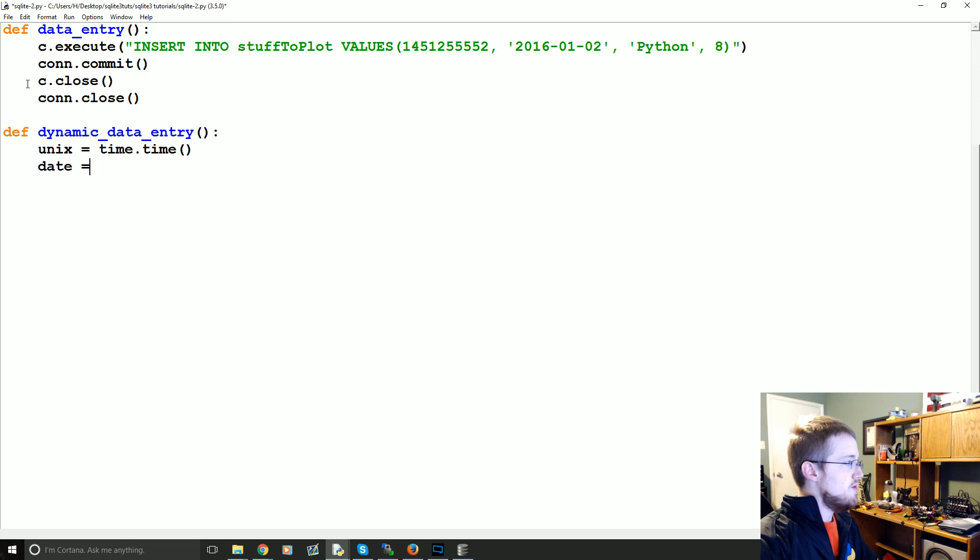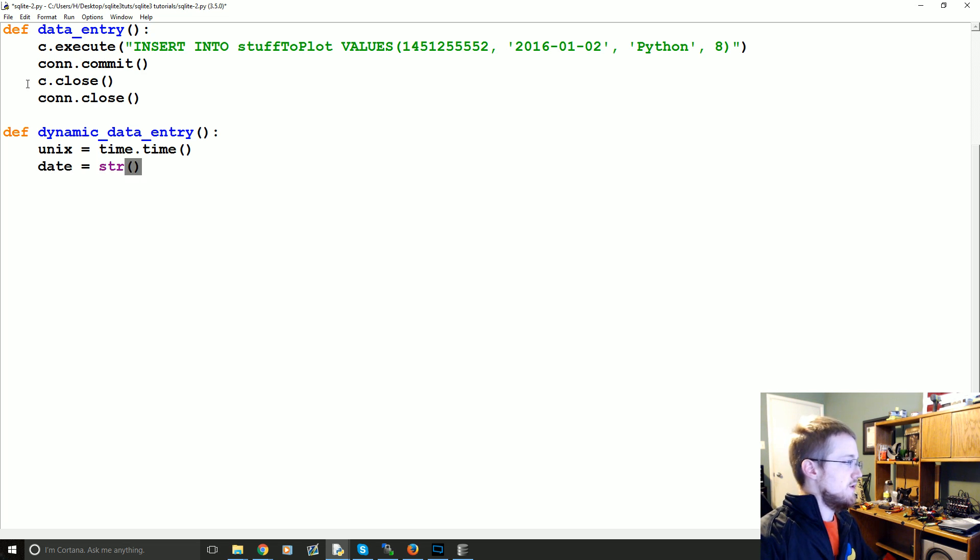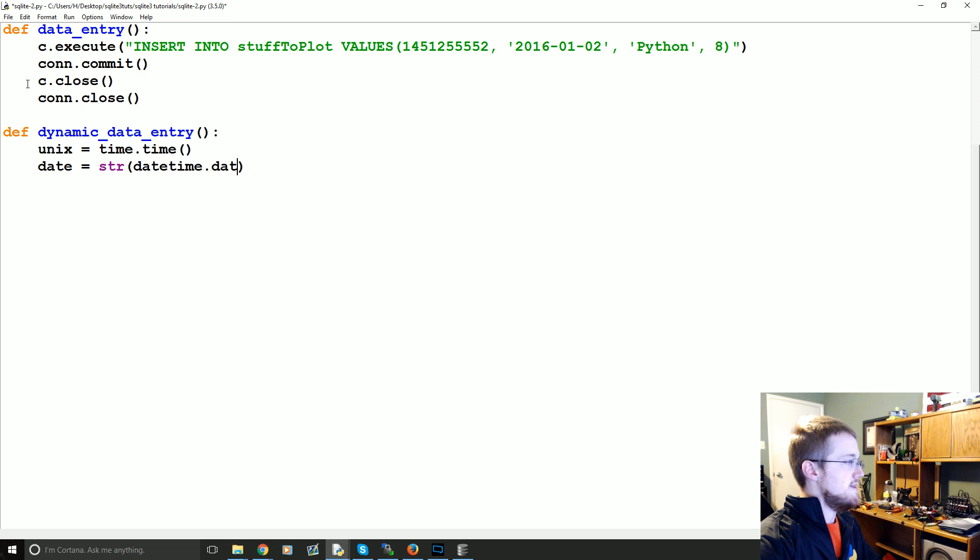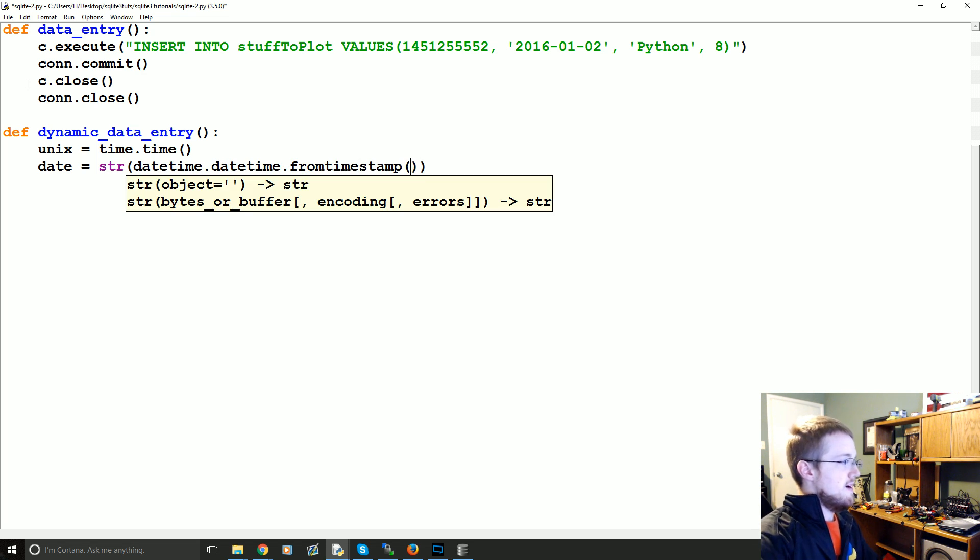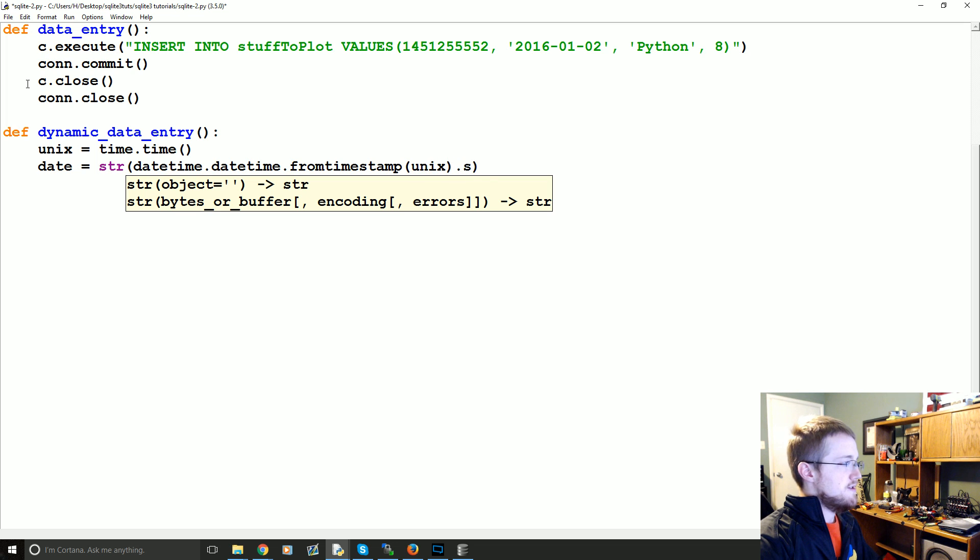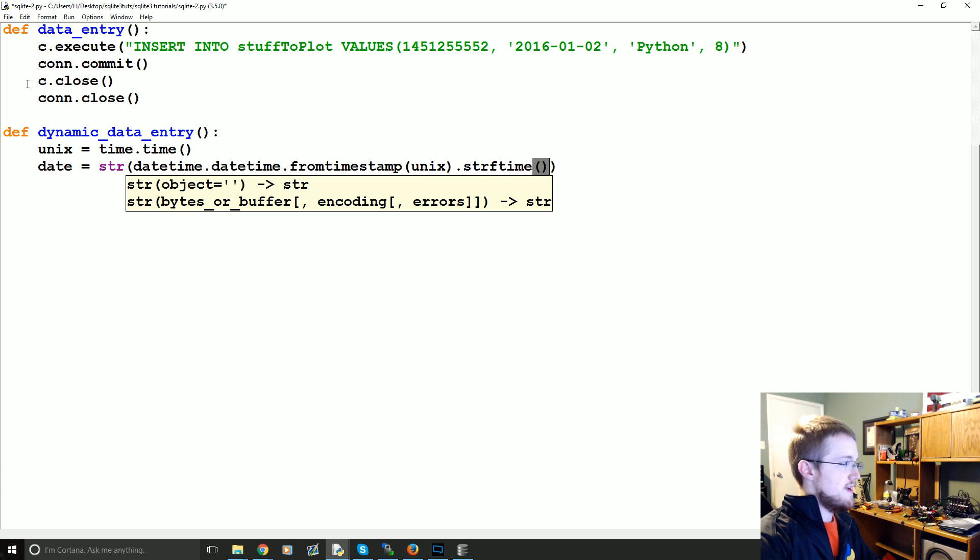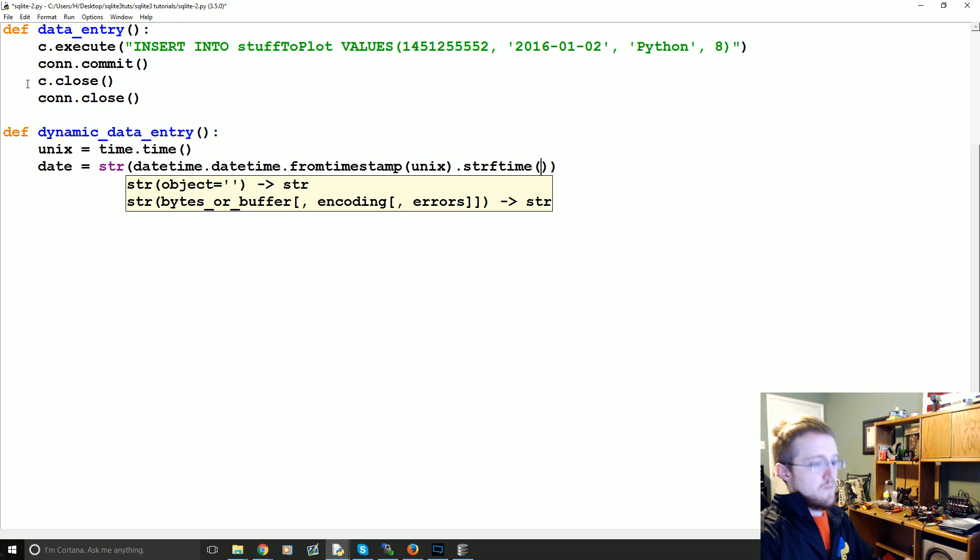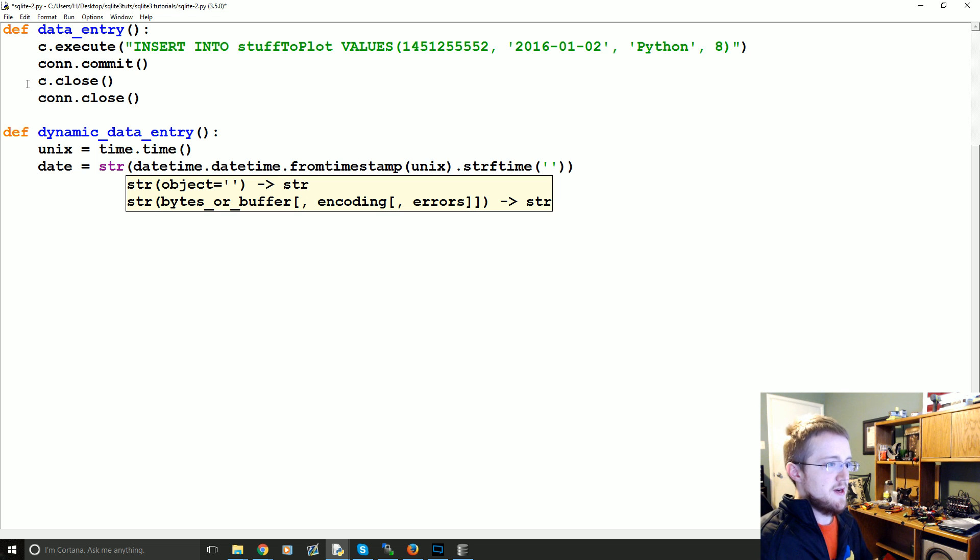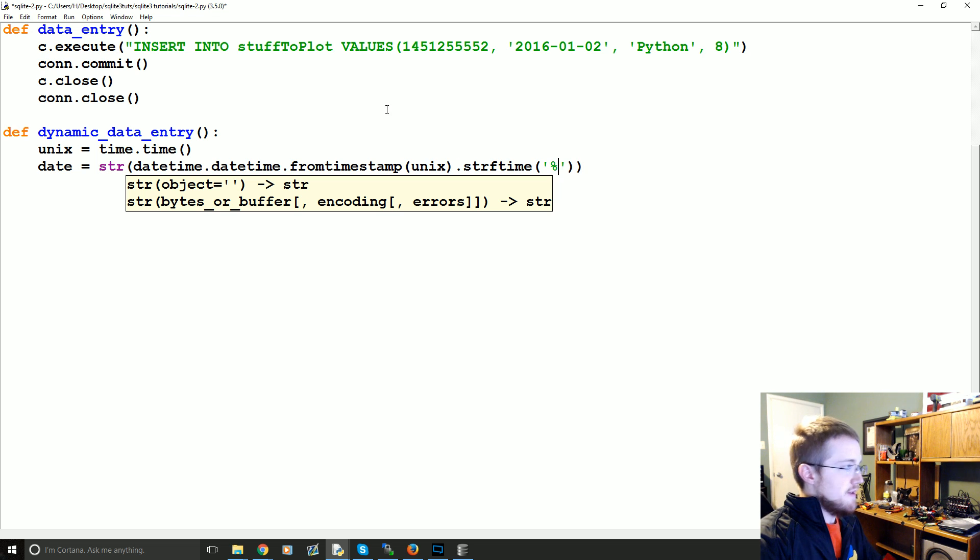Then what we're going to do is we're going to create a date stamp from the timestamp. So that'll be date equals the string version of datetime.datetime.from_timestamp Unix. And then it's dot string from time or strftime. And then you give the, I'm trying to think of the proper word here, the structure basically that you want it to be.